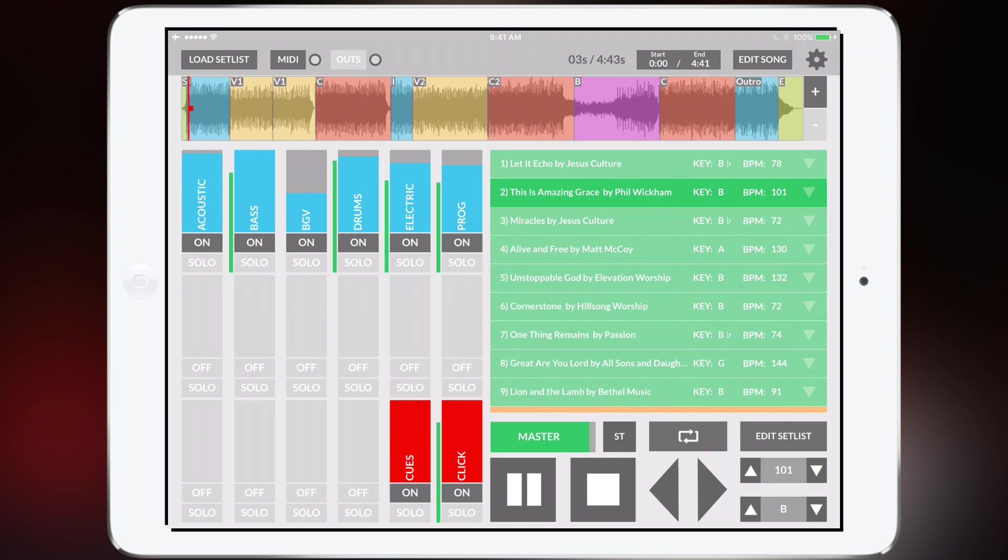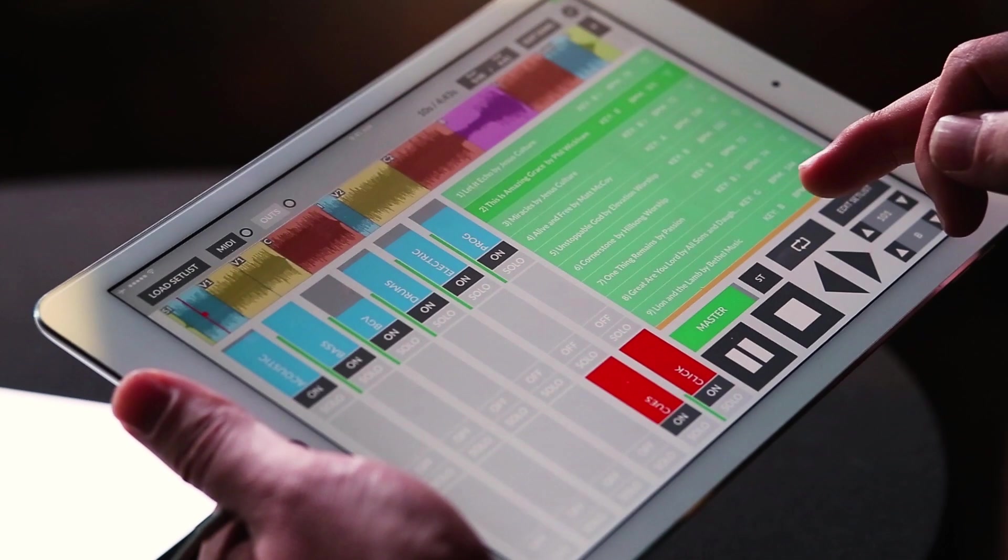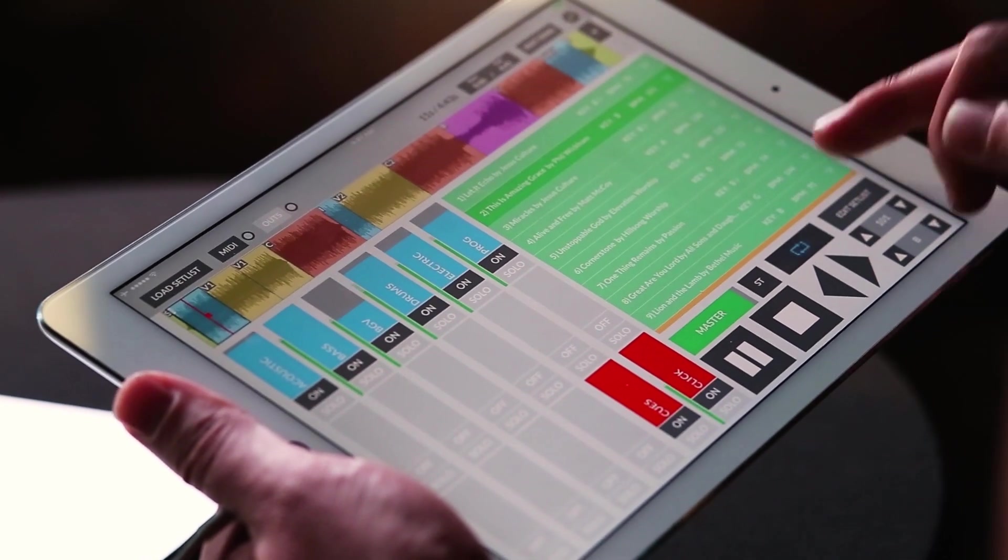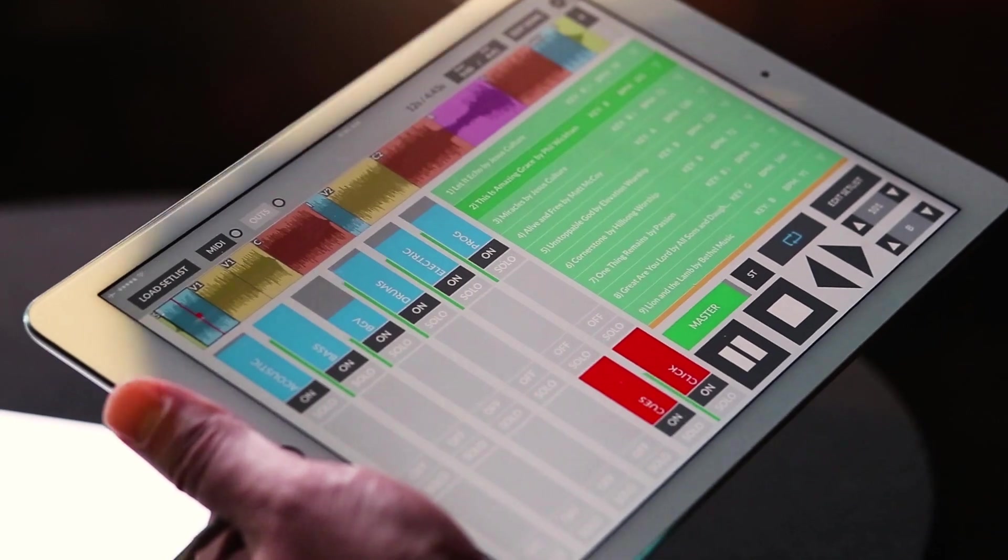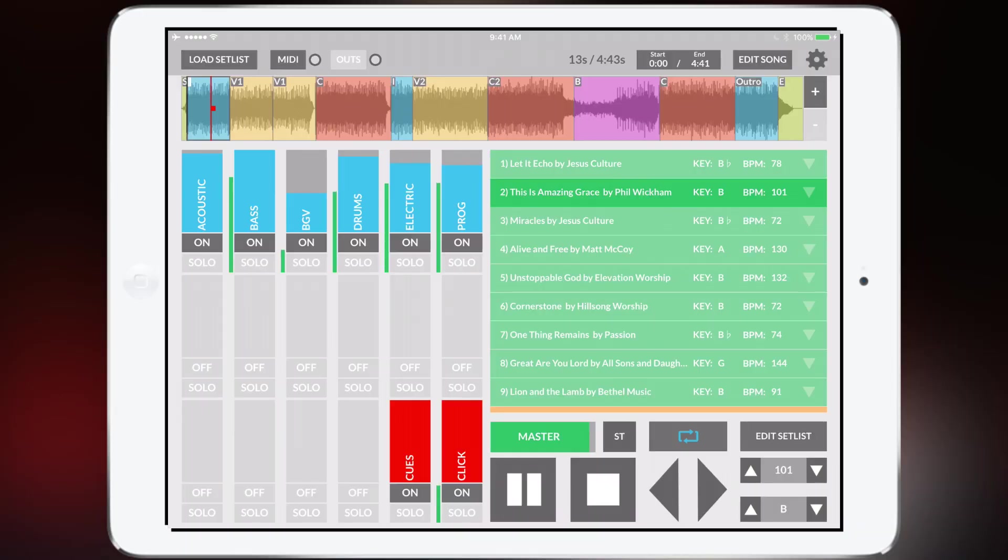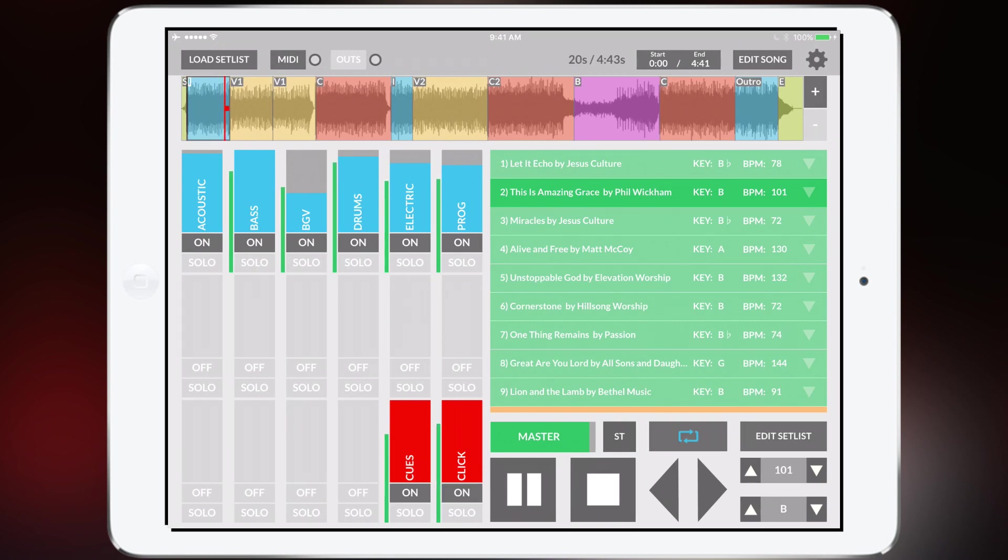Notice that the cues actually changed with what I told it to do which is awesome. If you want to loop this infinitely just tap on the loop button twice. And now the intro section is just going to keep looping over and over until you disengage the loop button. So that's a really cool feature of Prime.